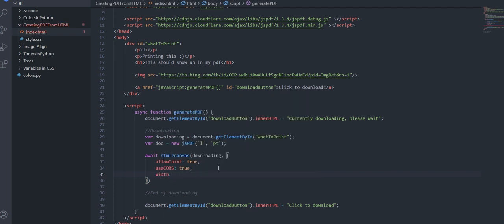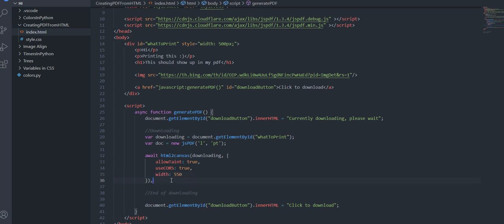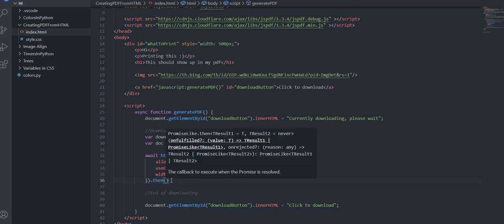And also this is optional but you can set the width of how much your html to canvas reads and this is very essential if you want to read the entire div. So if I set this width so let's say 500 px style width of 500 px then you're going to want to make sure that it's probably a little bit bigger here and this is very very crucial because otherwise it will cut off some of your pdf and then after that you're just going to do a dot then.